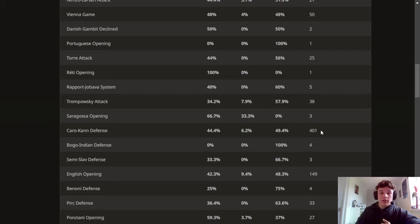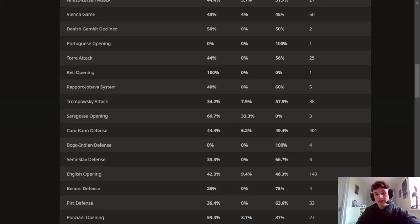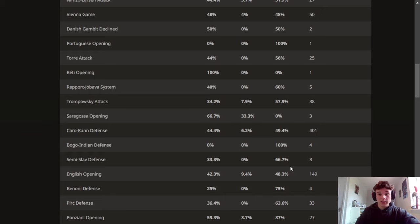Me playing the Caro-Kann I probably need to learn a little bit more theory as my win percentage is lower than my loss percentage. Obviously this is as the black pieces so that's kind of to be expected.